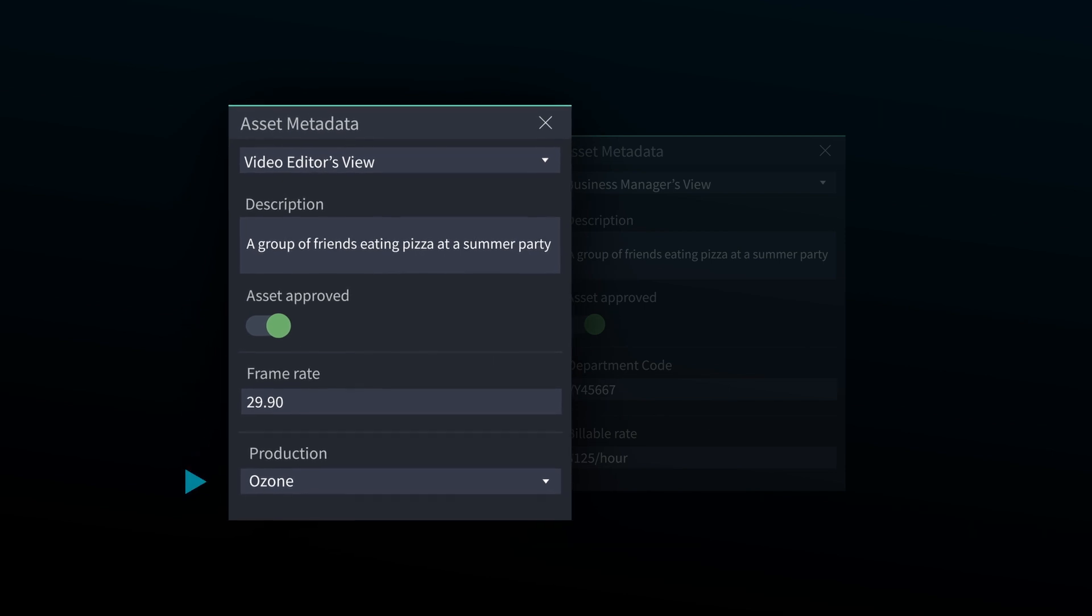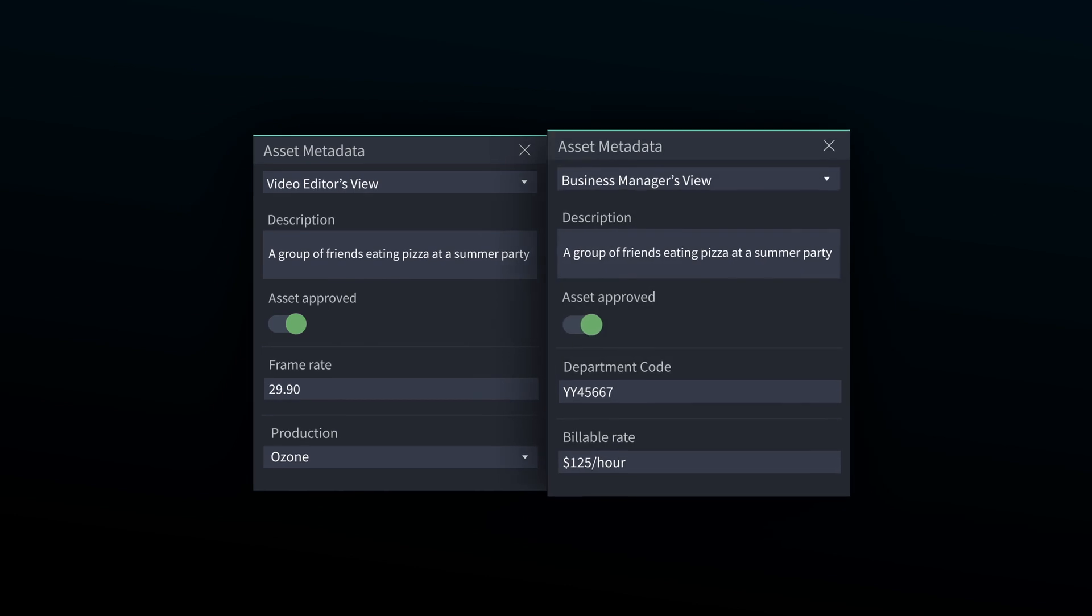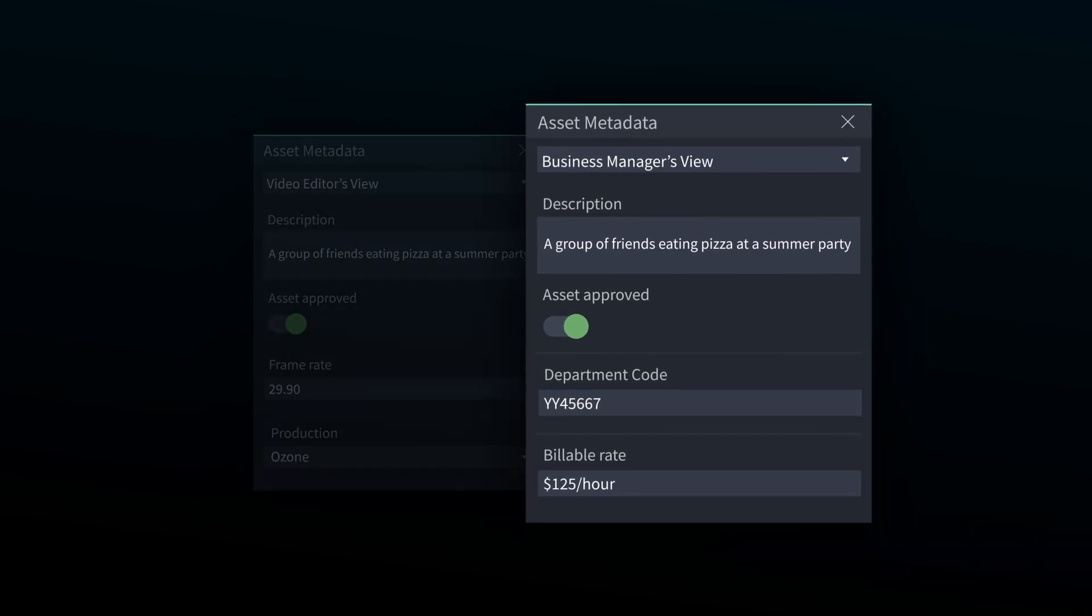A business manager can also benefit from their own metadata view. They could add department codes and billing project information to help them know the value of each piece of content.